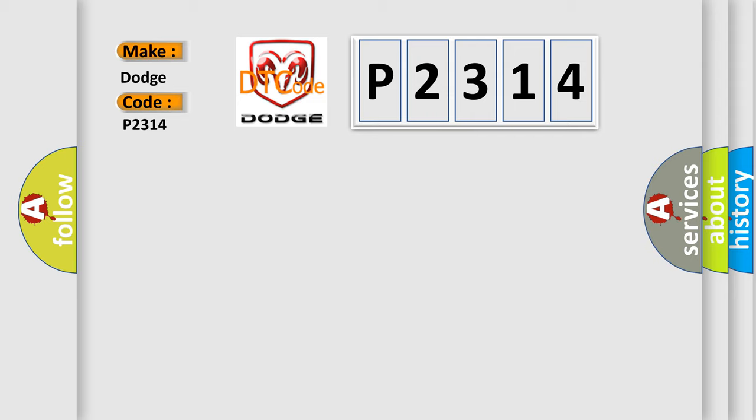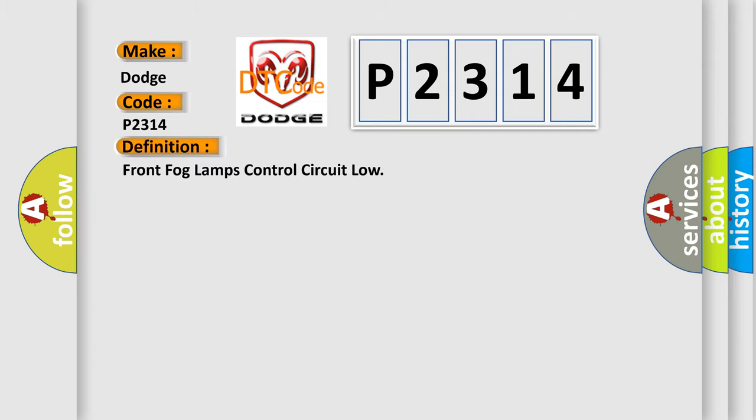The basic definition is Front fog lamps control circuit low. And now this is a short description of this DTC code.